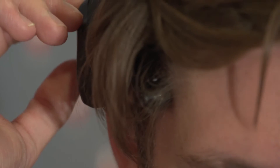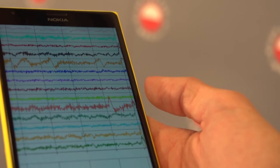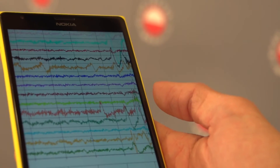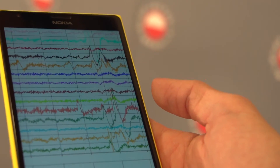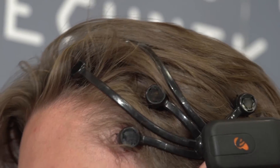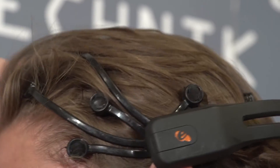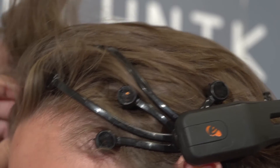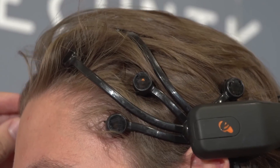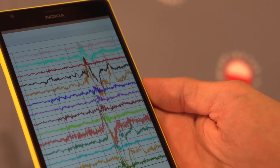Our solution consists of three components. The first component is the electroencephalograph Emotiv, which had been used to gather the EEG data.